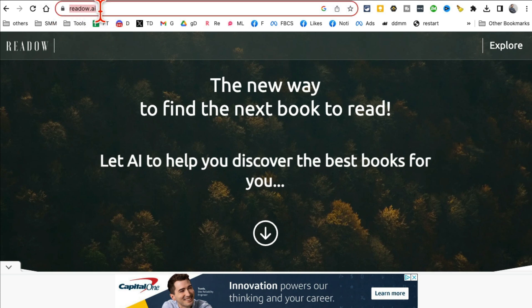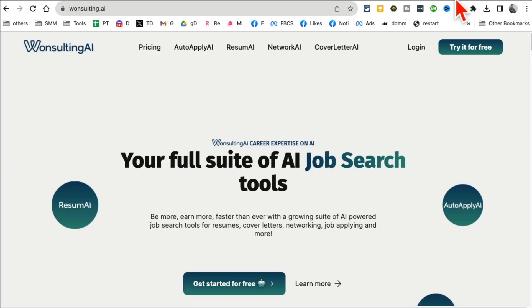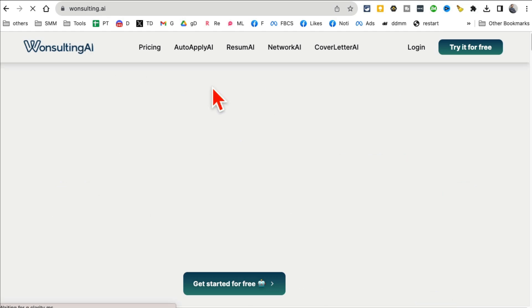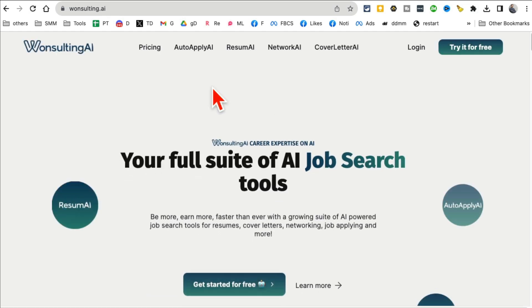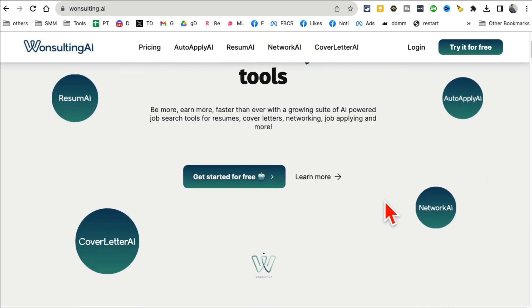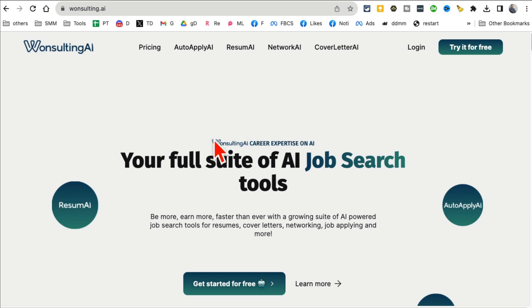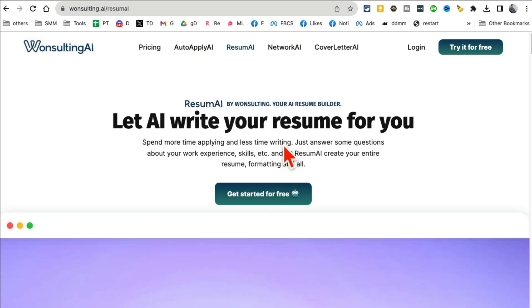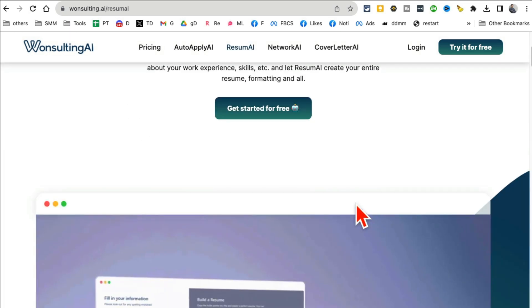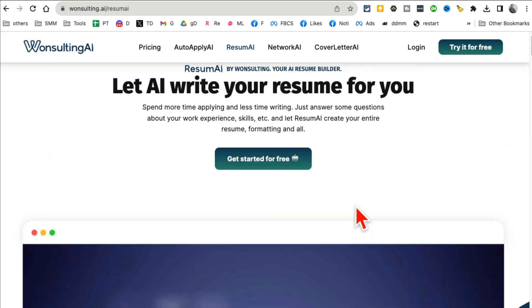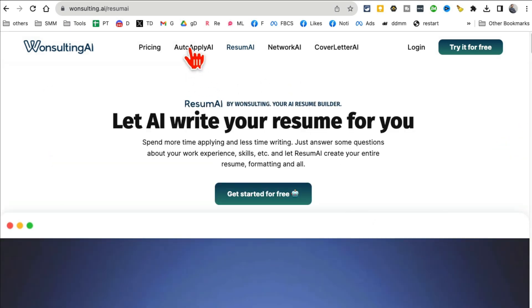All right, tool number 10. And this is really cool if you are searching for jobs. I'm going to quickly show you this tool. I think a lot of people are searching for jobs so this can be really handy. So there are a couple of things you can do. You can have AI create your resume or auto apply.